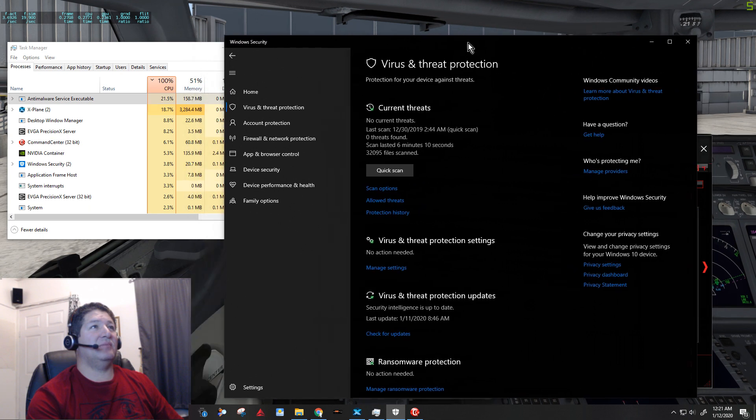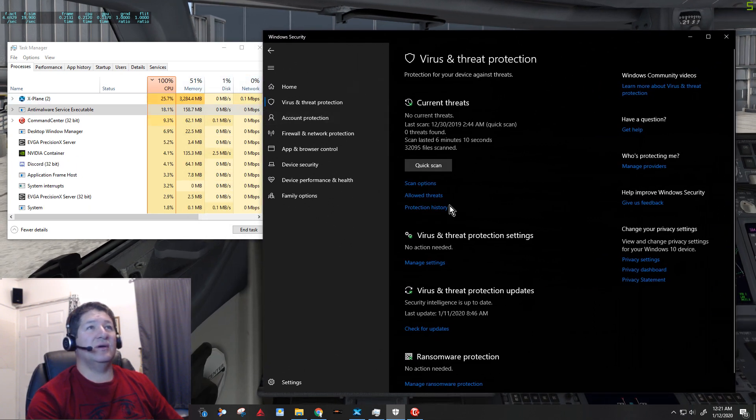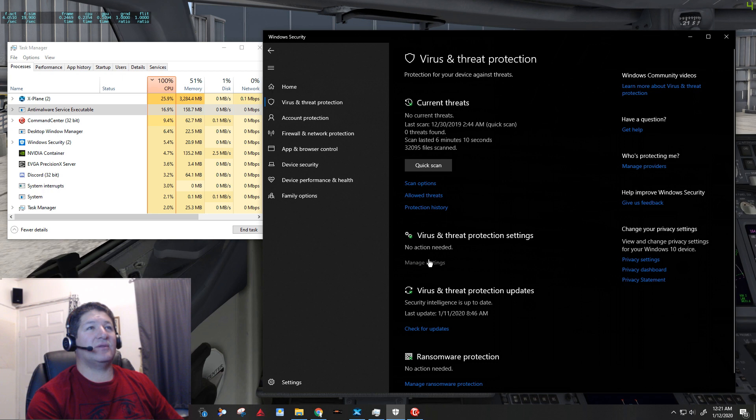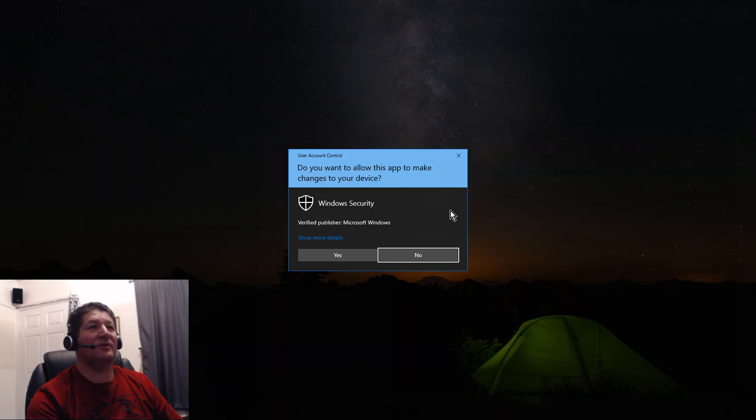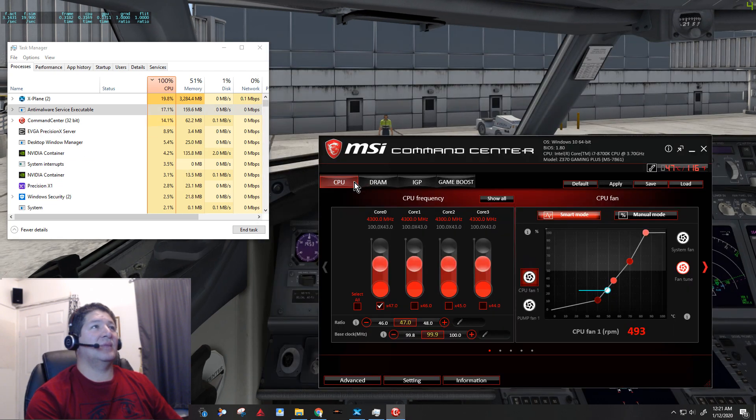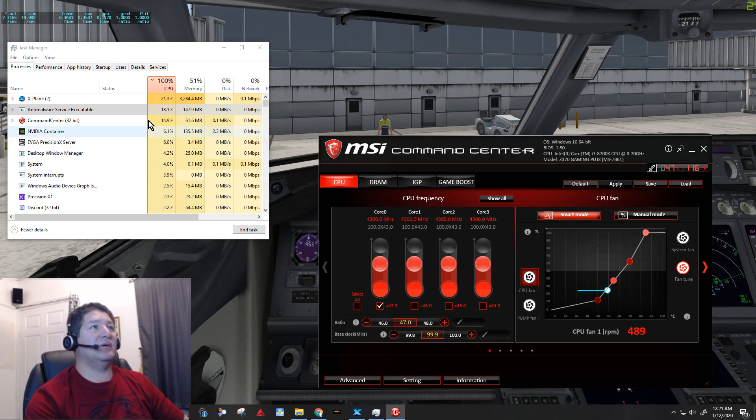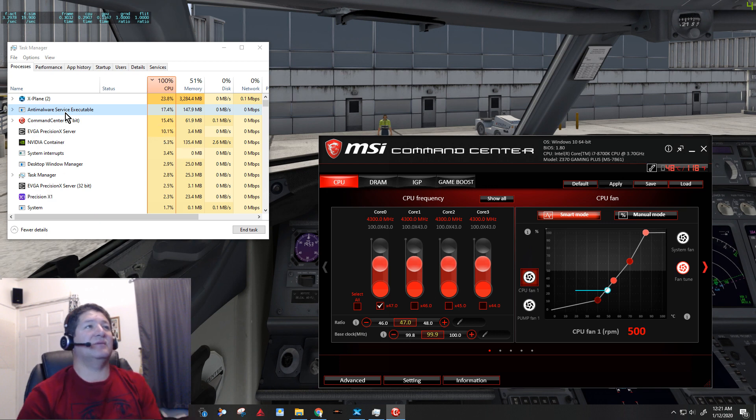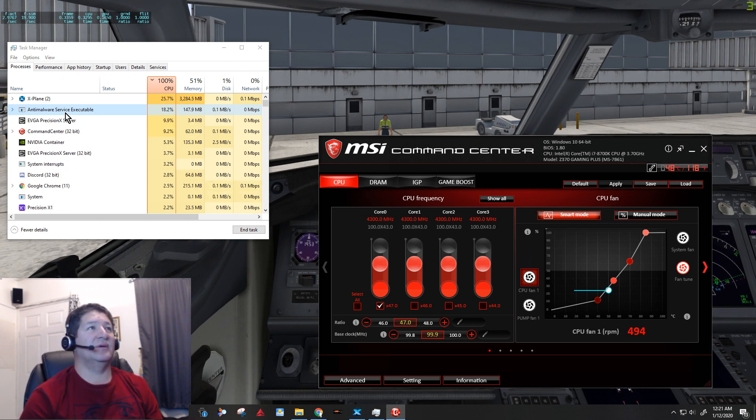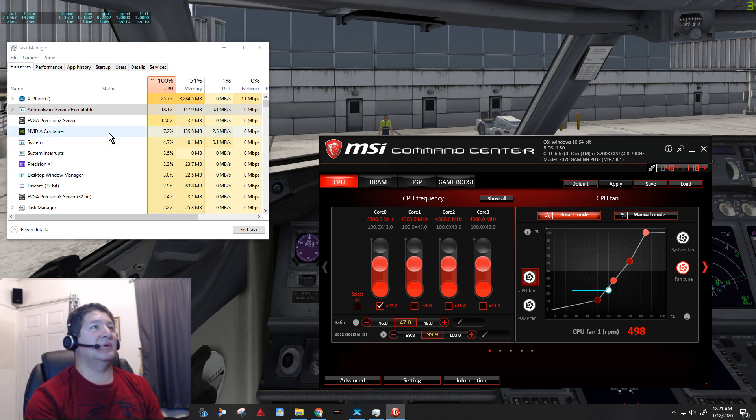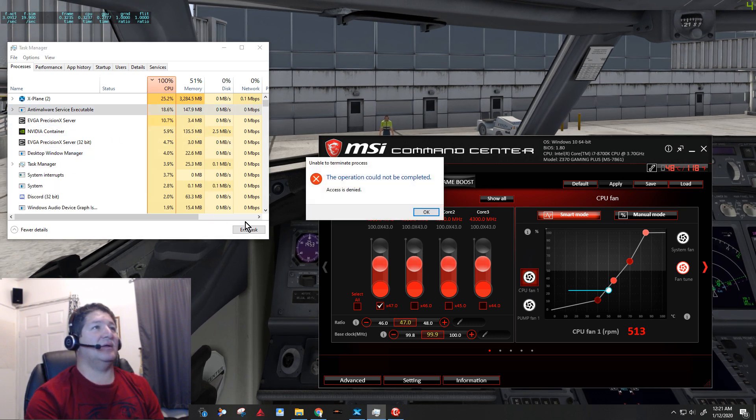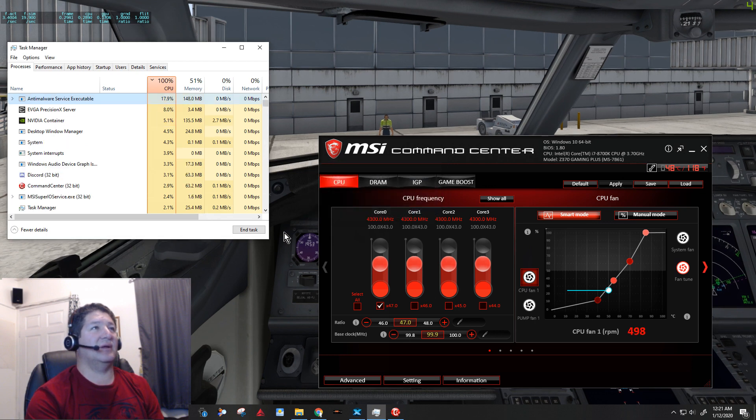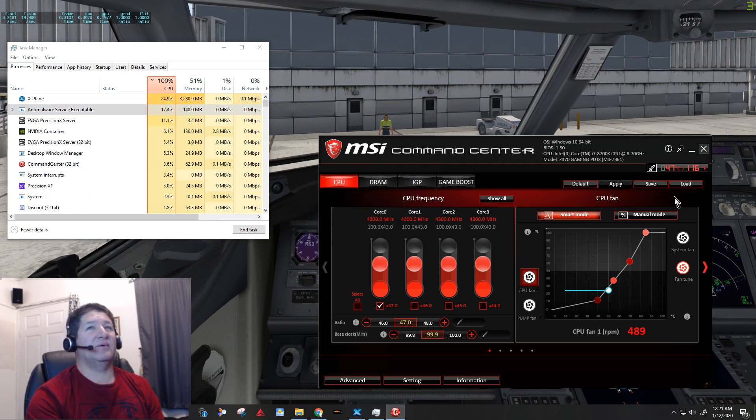Okay, keep an eye out there on the CPU usage. And I go to manage settings, I turn off the protection. I'll give it a little bit here, maybe it takes a little while to kill that anti-malware executable.